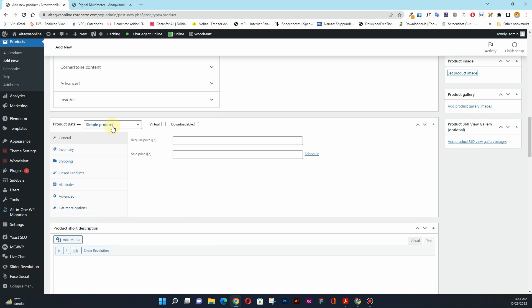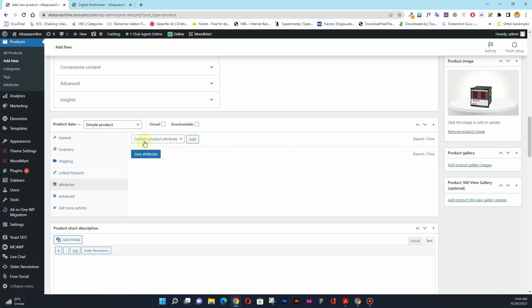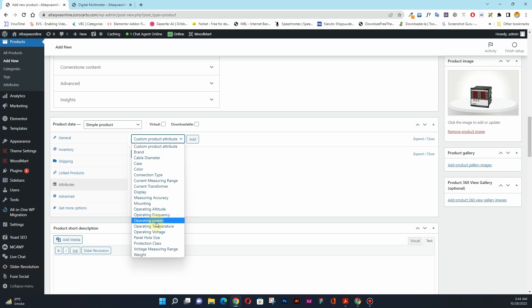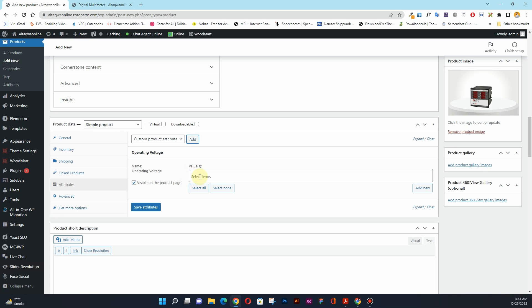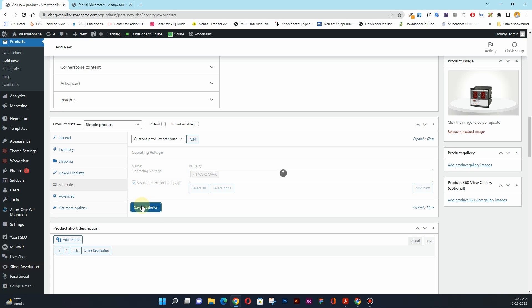Now the fun part. As a simple product you can set the price — I'll keep it at 90 dirham. Then here is the attributes tab. Click on 'attribute' and you'll see the option 'custom product attribute.' Click on it to open the dropdown, and from there you can choose any product attribute you want to assign. For this product I'll assign operating voltage first — I'll choose it from the dropdown and click the 'add' button. It will ask you to select a value; since we already assigned values, I'll click and choose the value, then click 'save attribute.'